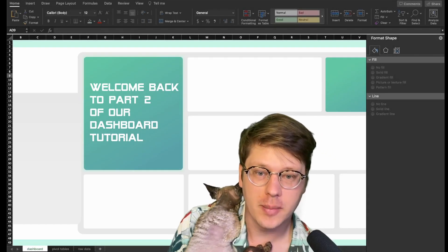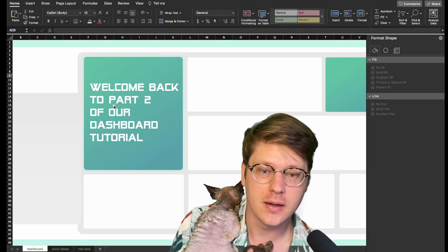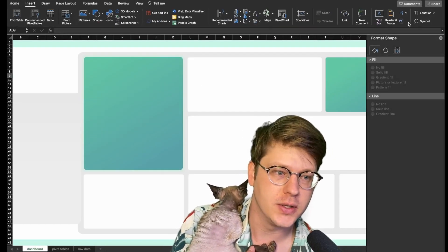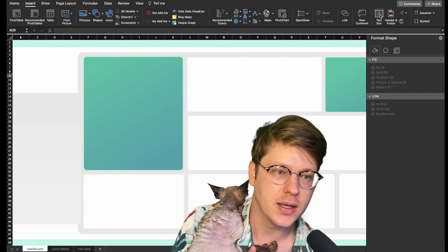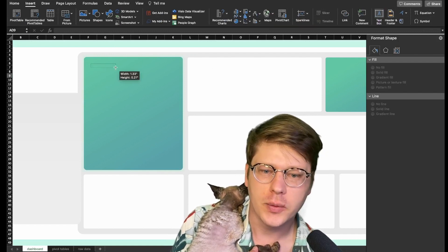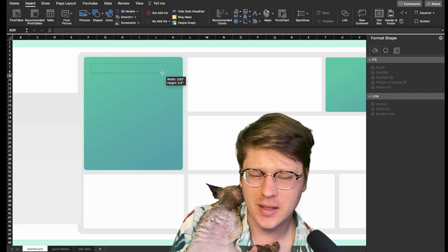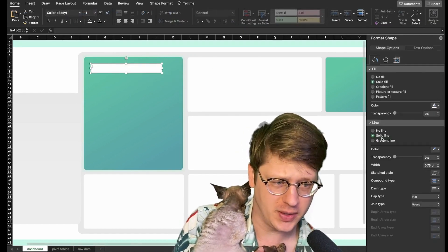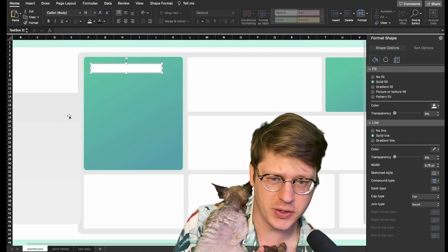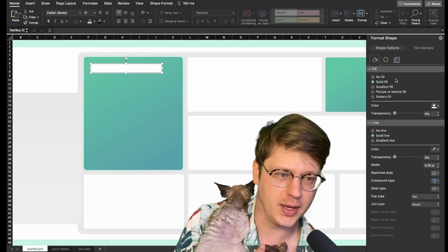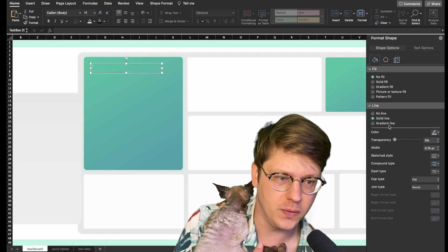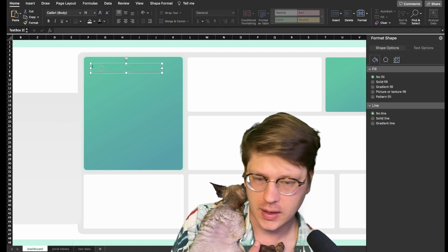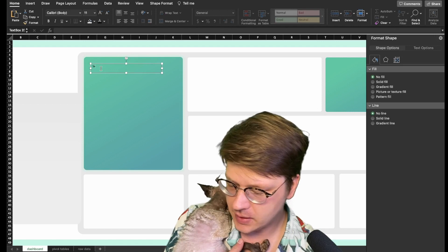Next we're going to start dropping some fonts in here. We do this under the Insert tab — there's a text box option. When you drop these in, they're going to by default have a white background and an outline. You can just in the formatting pane remove the background and remove the outline, then draw your font in there.